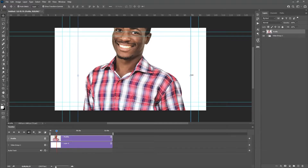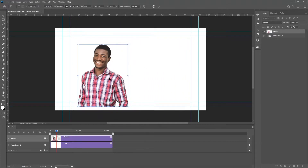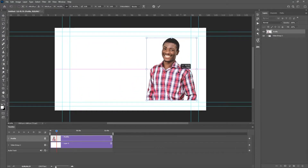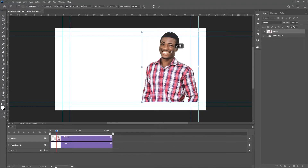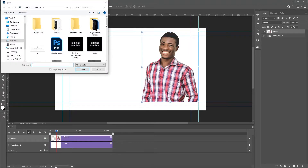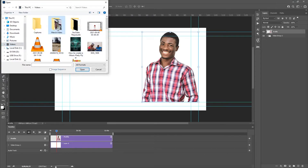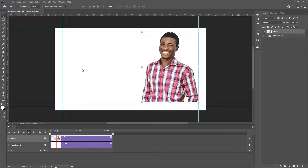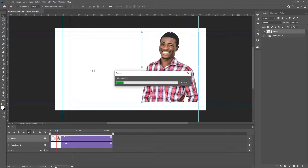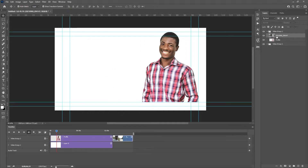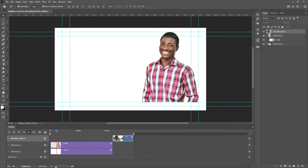I can bring this here and reduce the size using the move tool, making it as small as this and placing it somewhere around here. You can do the same thing for anything — and in case it is a video, you can also go to Add Media. I have a video of myself here and I'll import that into Photoshop as well.